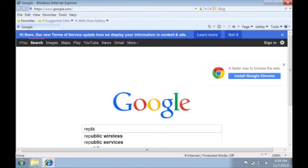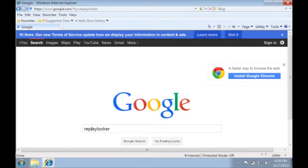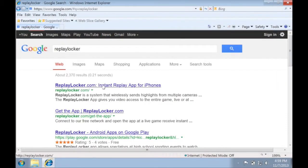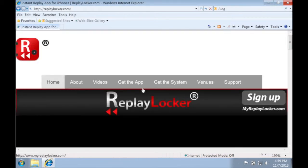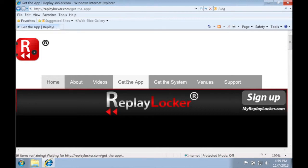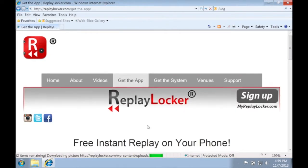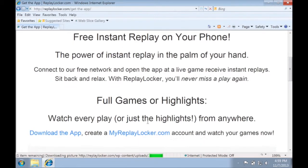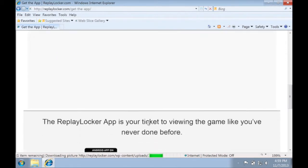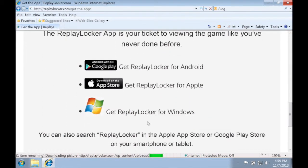Welcome to our tutorial for downloading the ReplayLocker app for a Windows PC. To start off, just go to our website, ReplayLocker.com. From there, click the link, get the app, and scroll on down until you find the link to get the app on Windows.